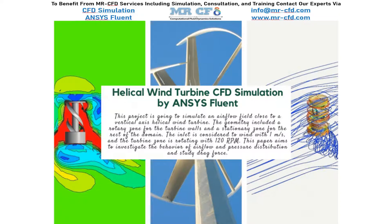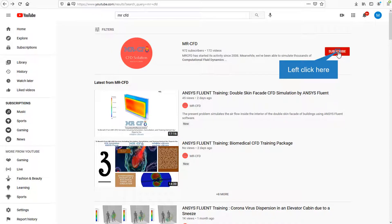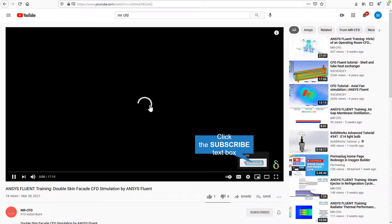Hello everyone, welcome to another Mr. CFD simulation. Today we're going to simulate a helical wind turbine using ANSYS Fluent software. By clicking on the subscribe button you will be informed about the newest CFD training videos by Mr. CFD.